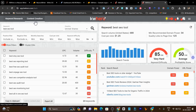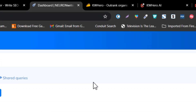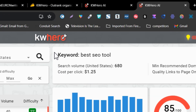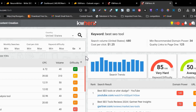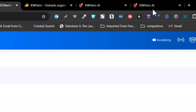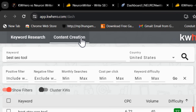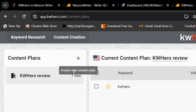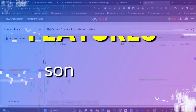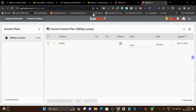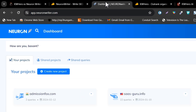I am really surprised because KW Hero is freshly introduced but the quality it is delivering is extraordinary, and compared to Neuron Writer, in some areas I am finding KW Hero more useful. Now let me give you the key differences between both platforms in detail.